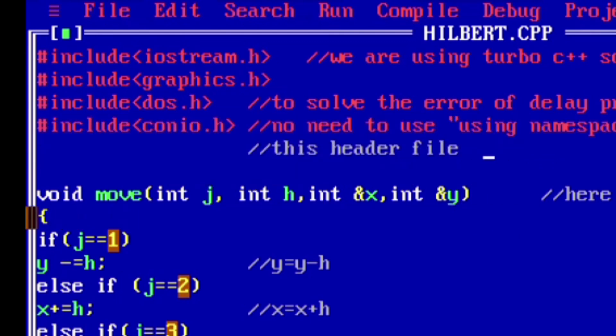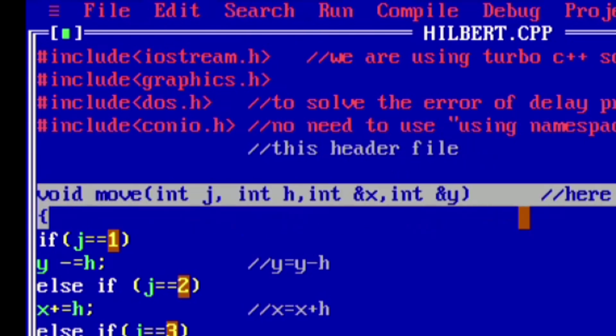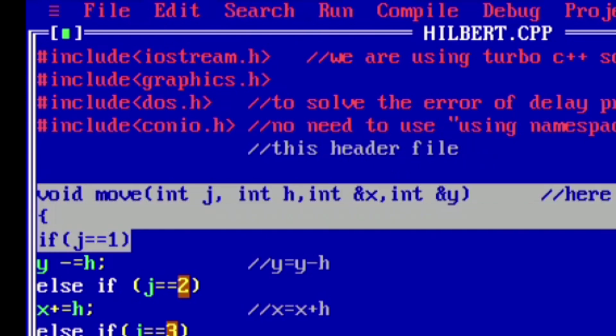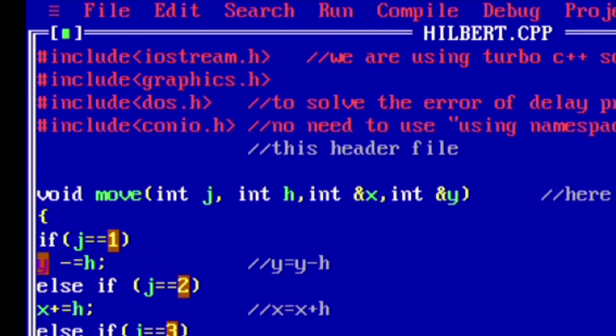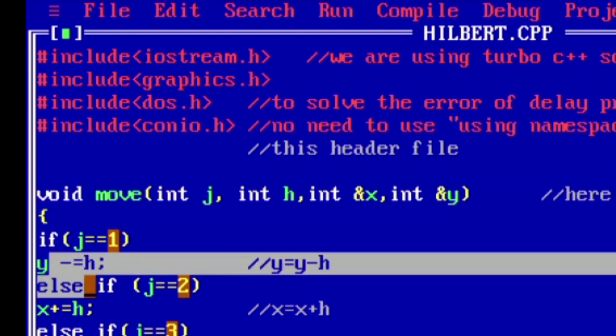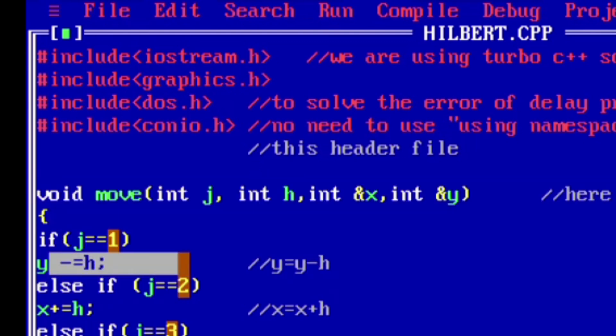Now here we have taken the move function, where j is used for denoting the direction like up, right, down, or left. h is for how many units we are going to move. Address of x and address of y are used for updating the values of x and y coordinates.